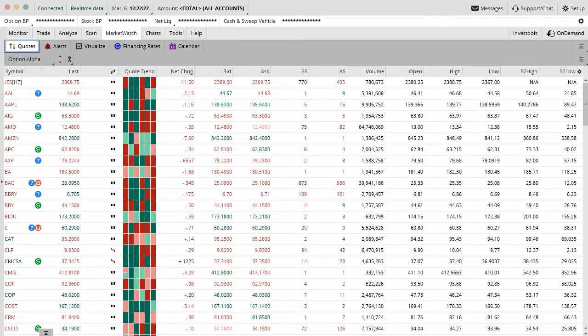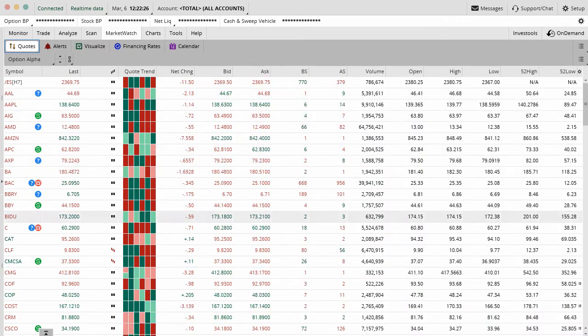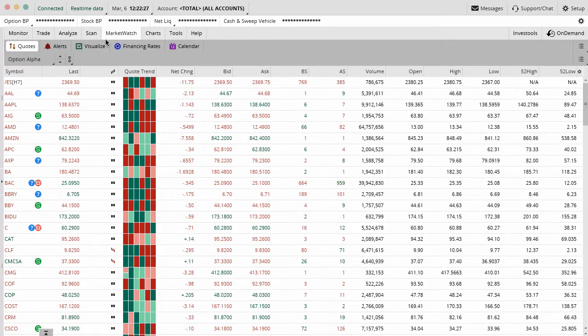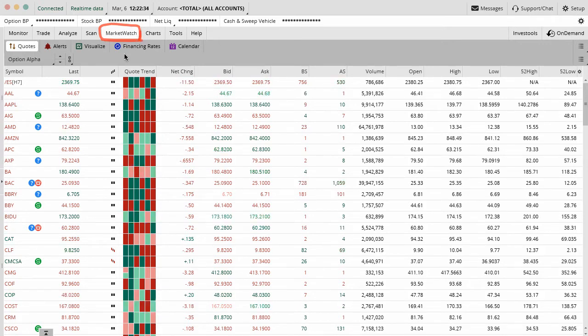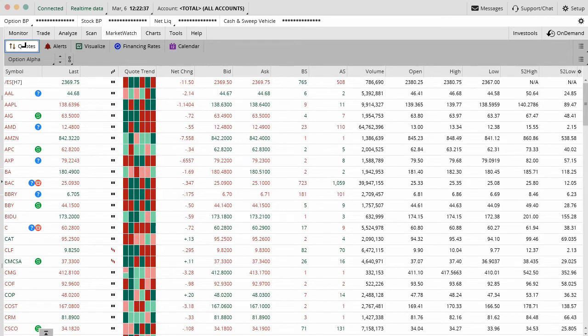Inside the Thinkorswim platform, again, this is our live platform here, the quotes and alerts section is housed under this MarketWatch tab, something that we briefly covered in the first introduction video of this course.